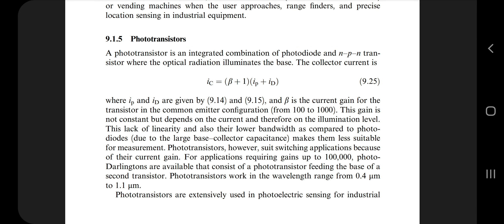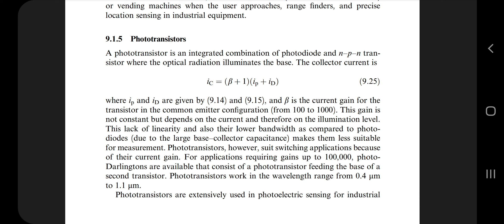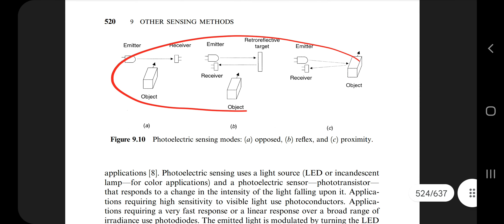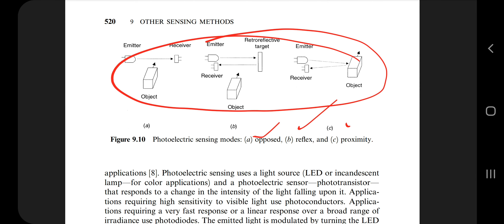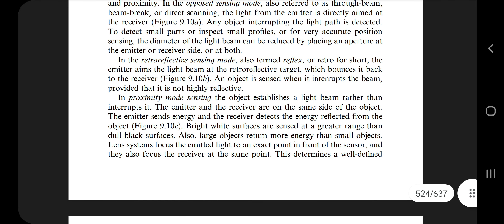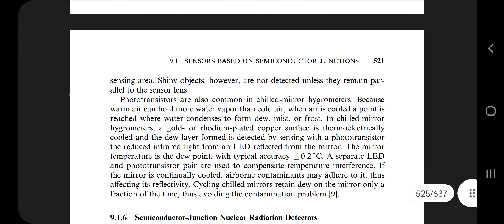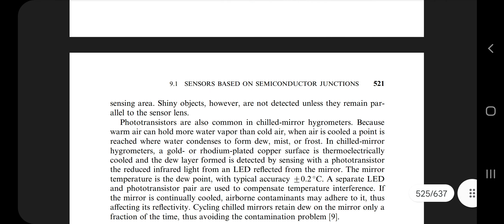At page number 523 you will find the phototransistor. You need to know the basic definition: a phototransistor is an integrated combination of a photodiode and an NPN transistor. You have to know the formula, draw diagrams for different modes — opposed mode, reflex mode, and proximity mode — and understand how the parameters affect this sensor. That covers everything in the first question on semiconductor junction-based sensors.